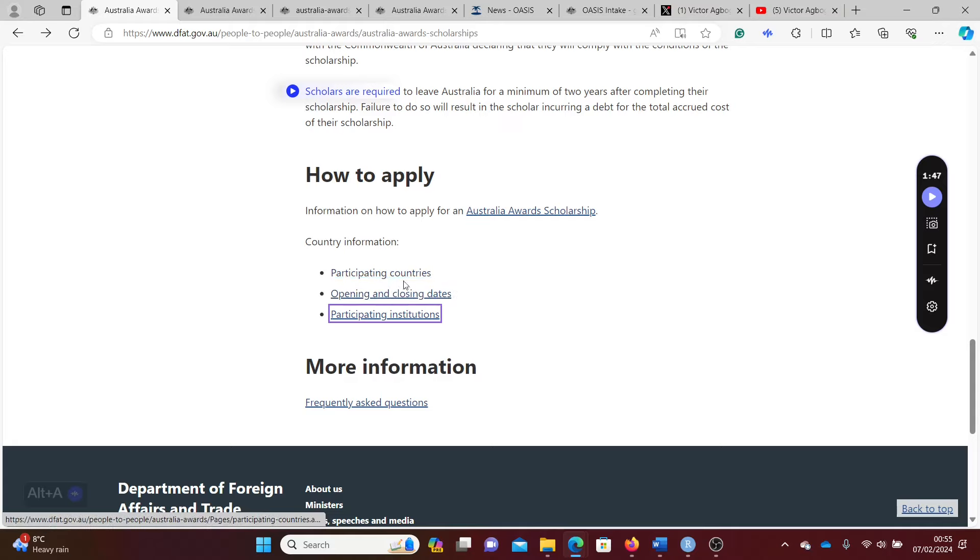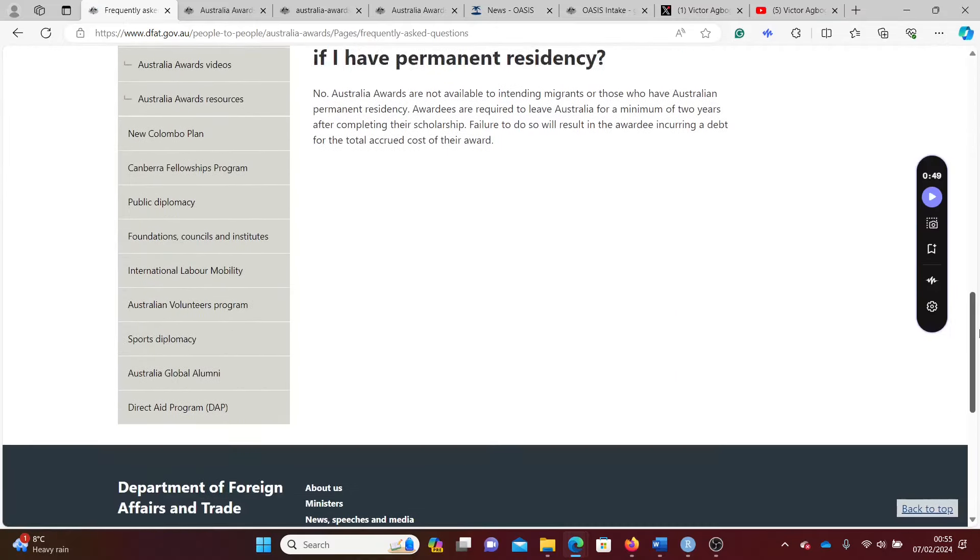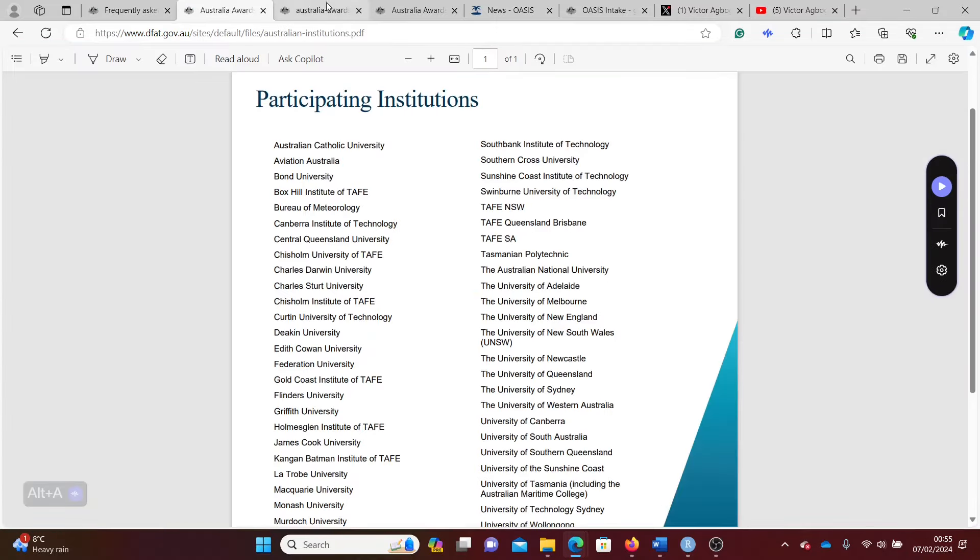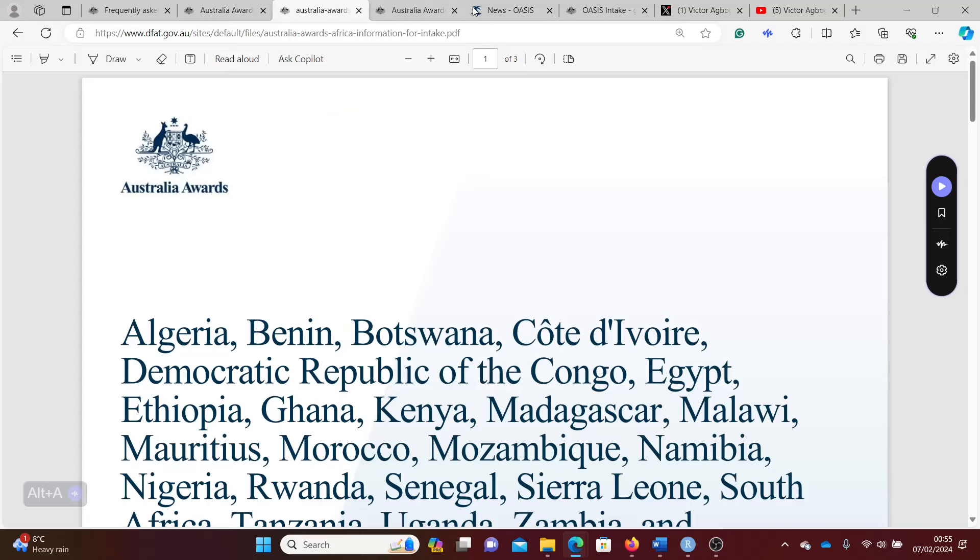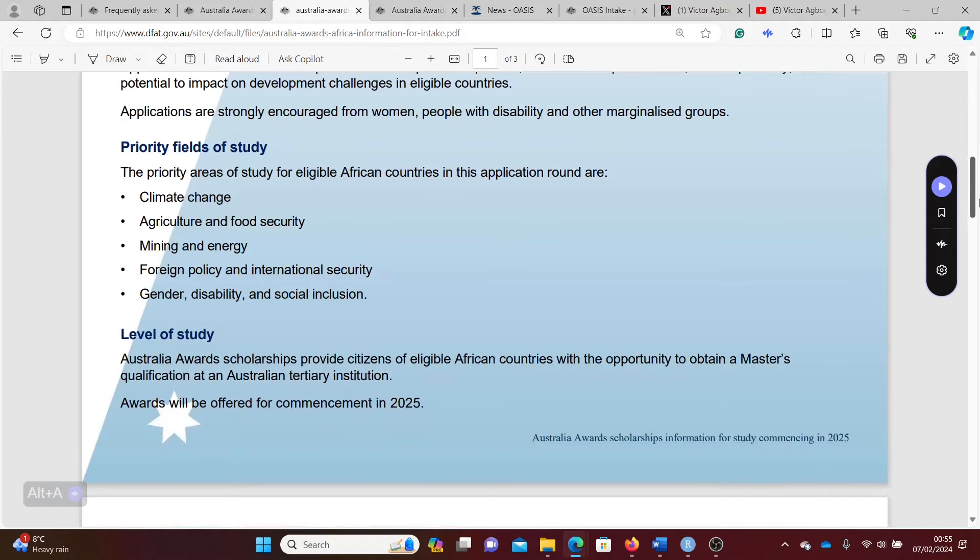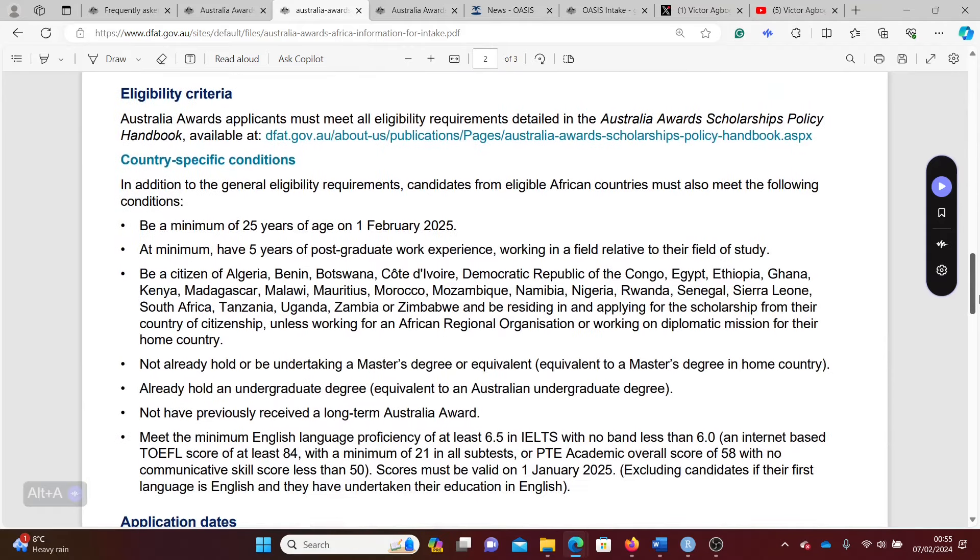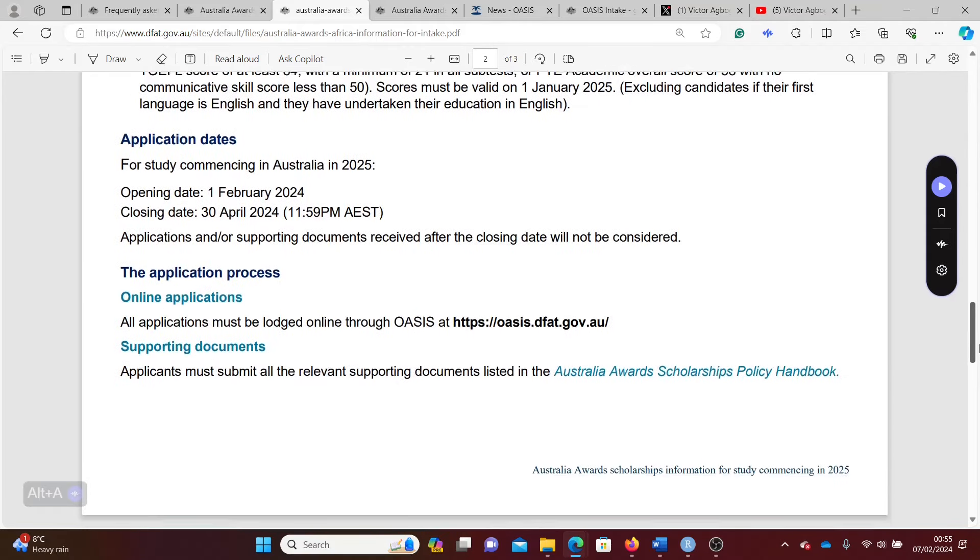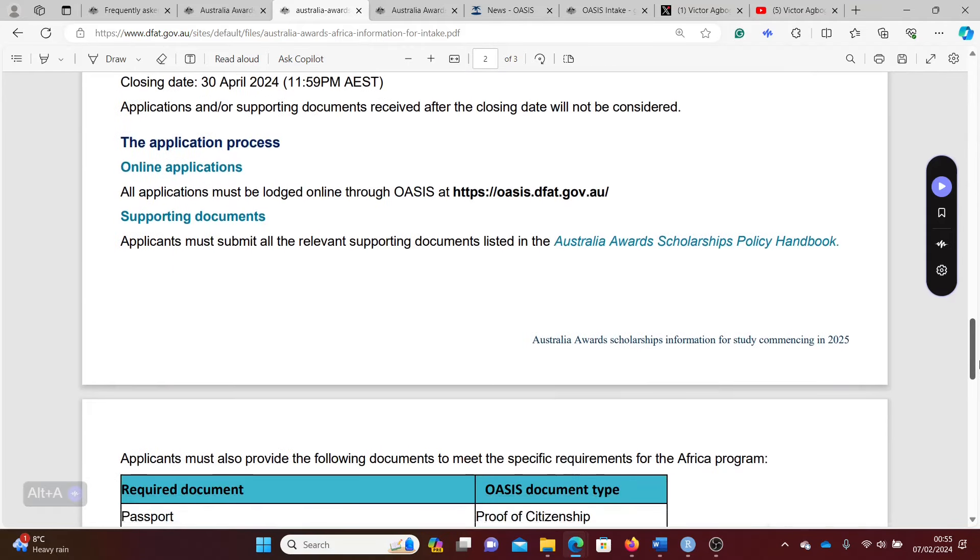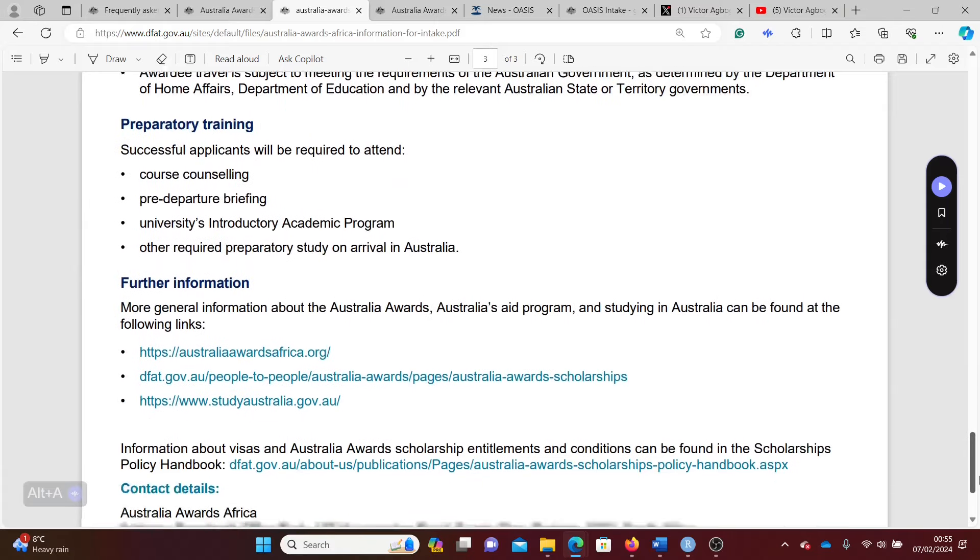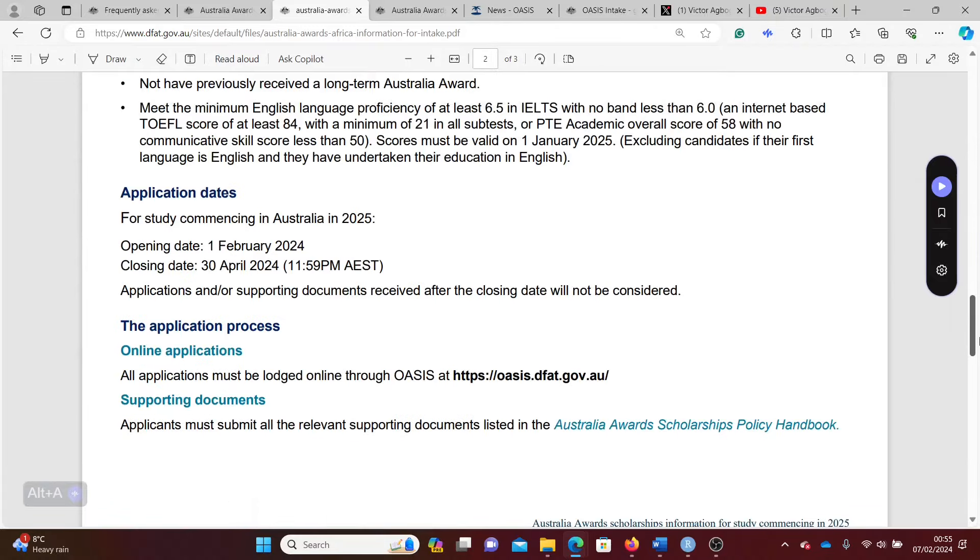Then you already see the opening dates and closing dates and then the FAQ section. As usual guys, you can see how I'm navigating the websites trying to bring up information for you. At your own free time it's also important that you go through this website, go through it thoroughly, and see how you get the materials that you need to apply for this scholarship.